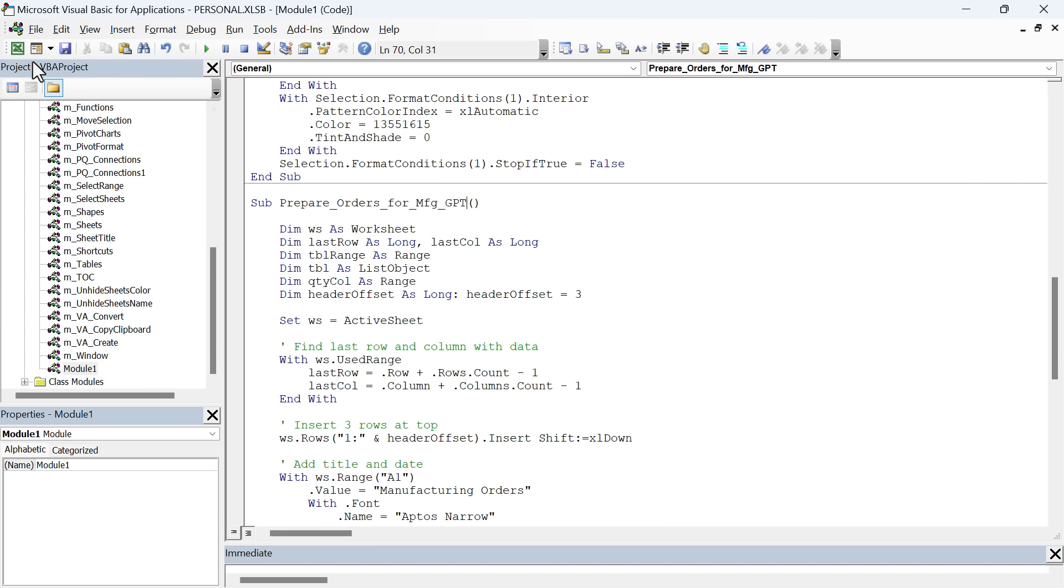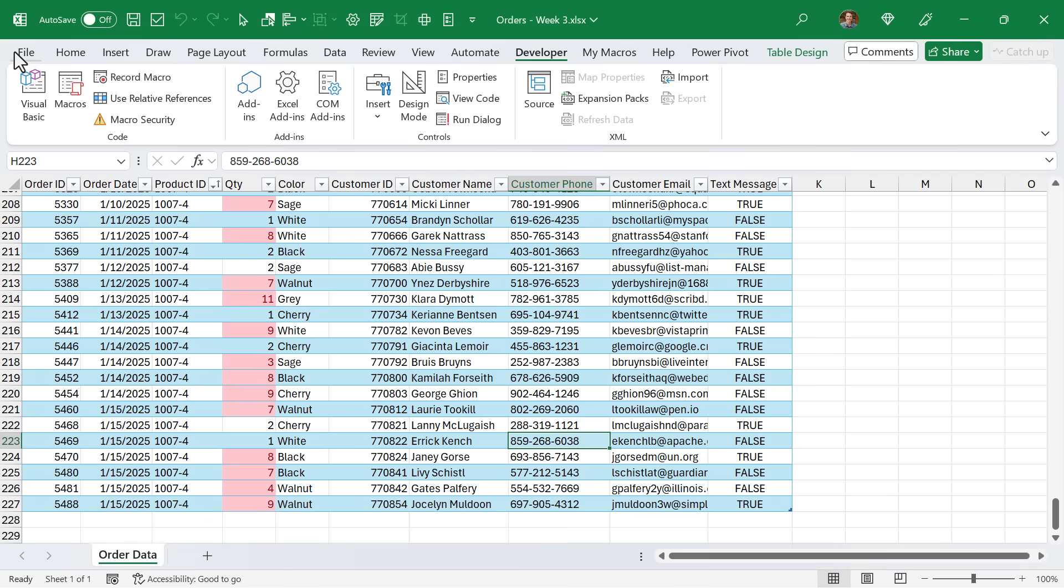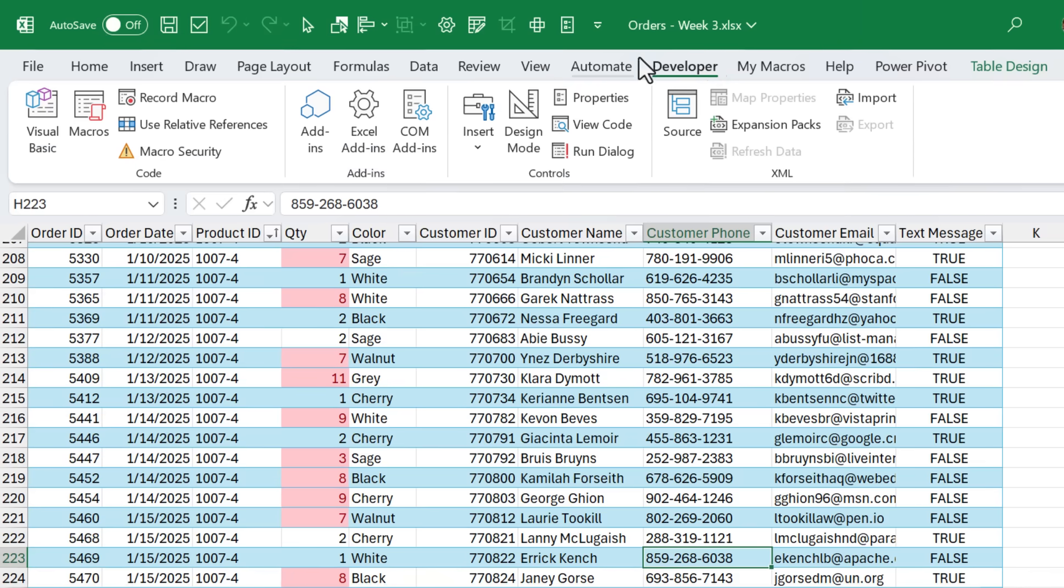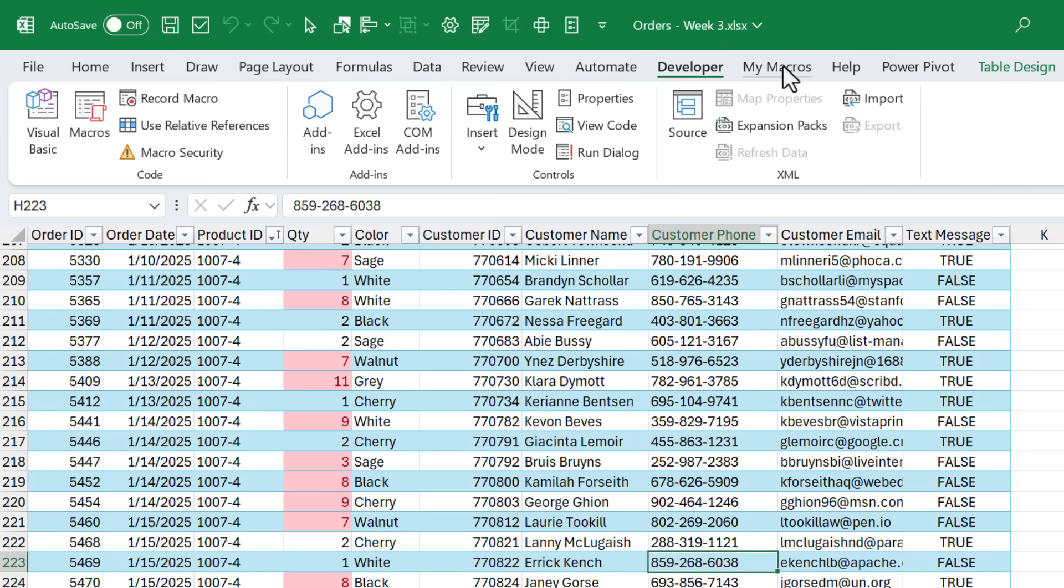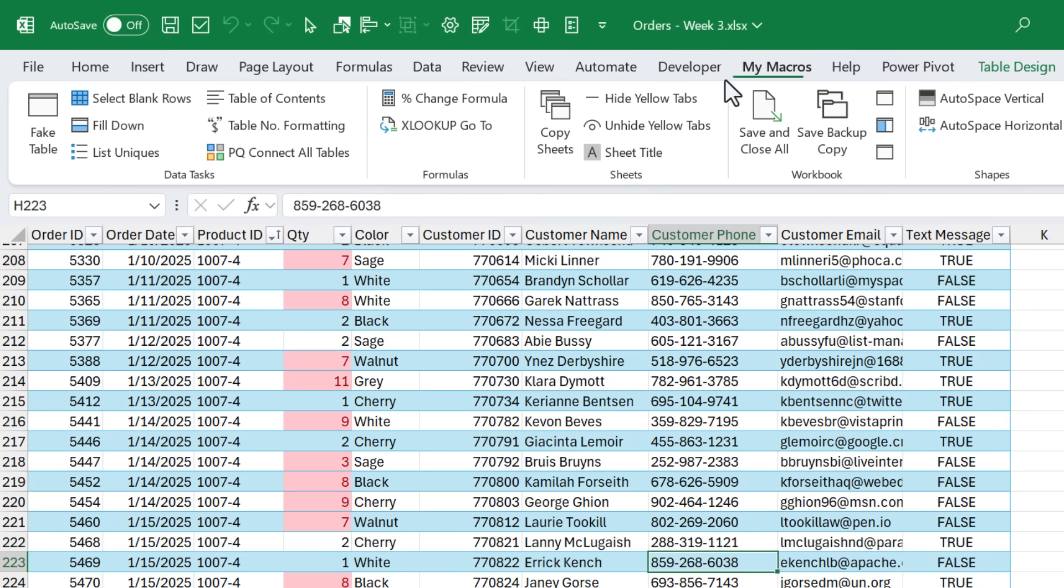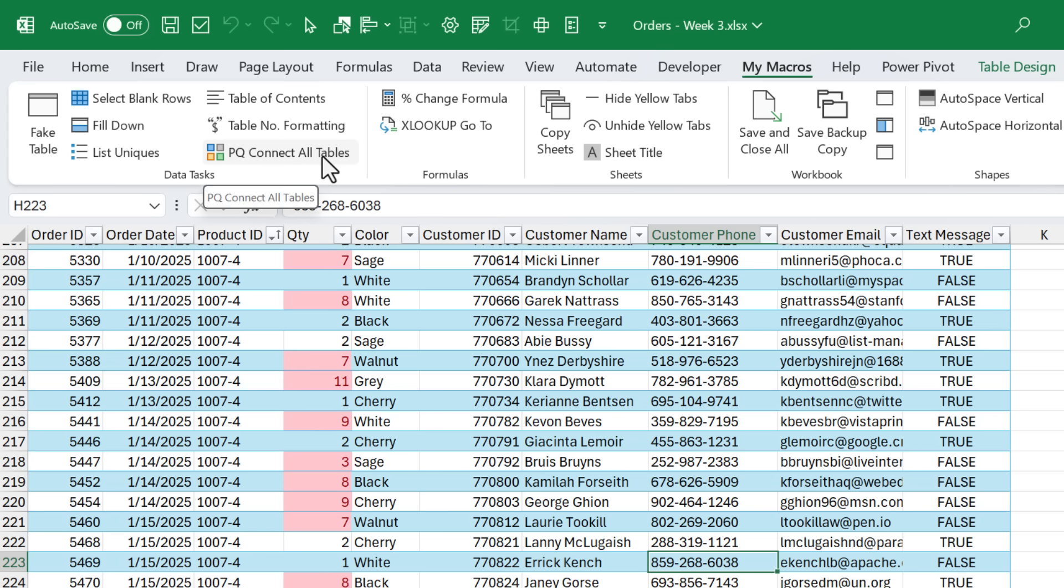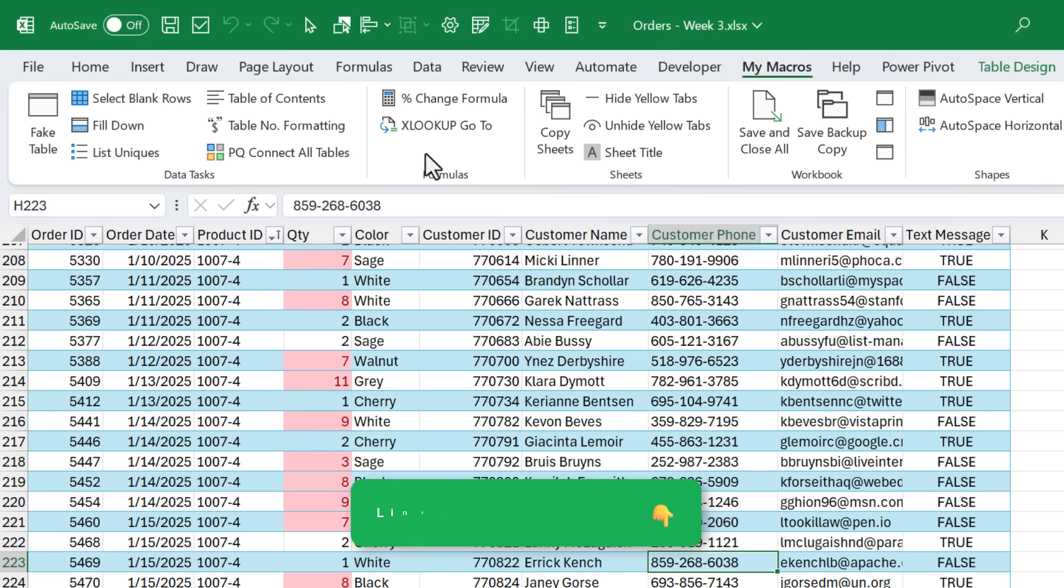You can also add buttons up to the ribbon here. So I have this custom my macros tab with these different buttons that will run macros in my personal macro workbook, again, on any file that I have open. I have a separate video series that covers this setup in more detail, and I'll link that up in the description below.